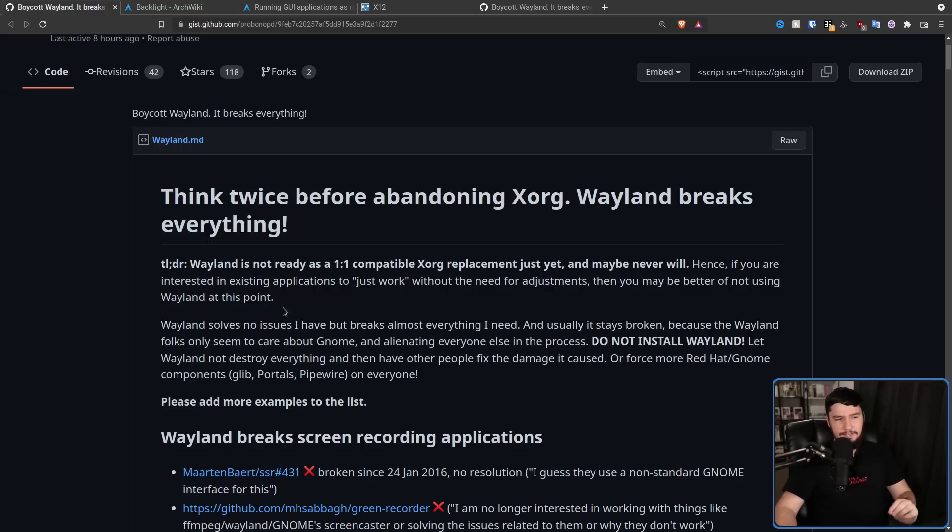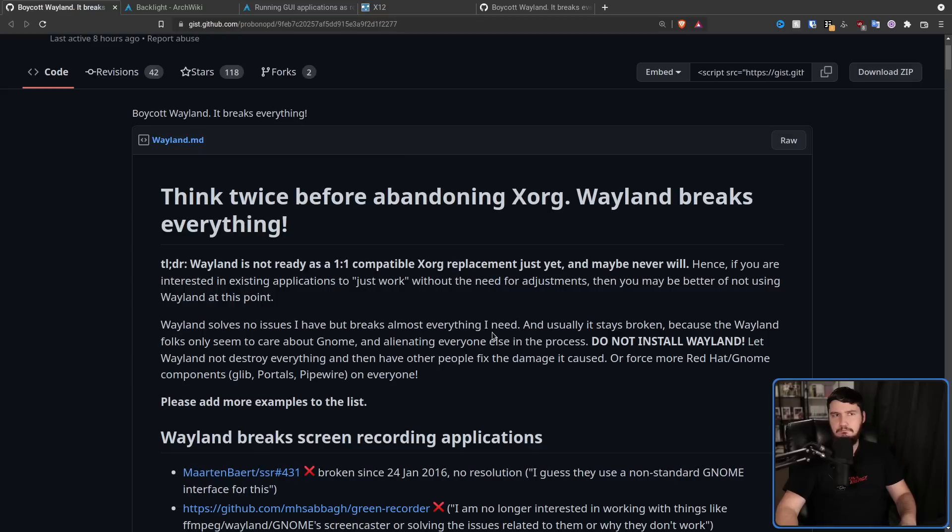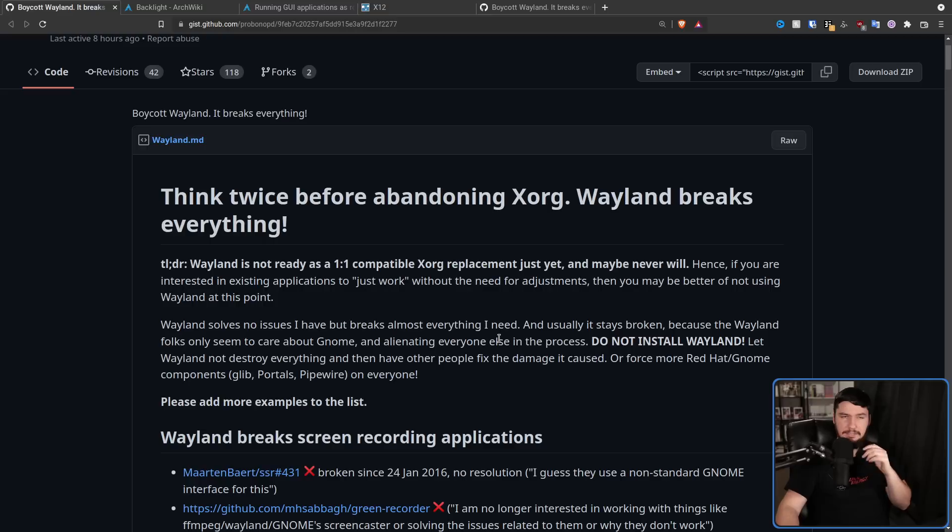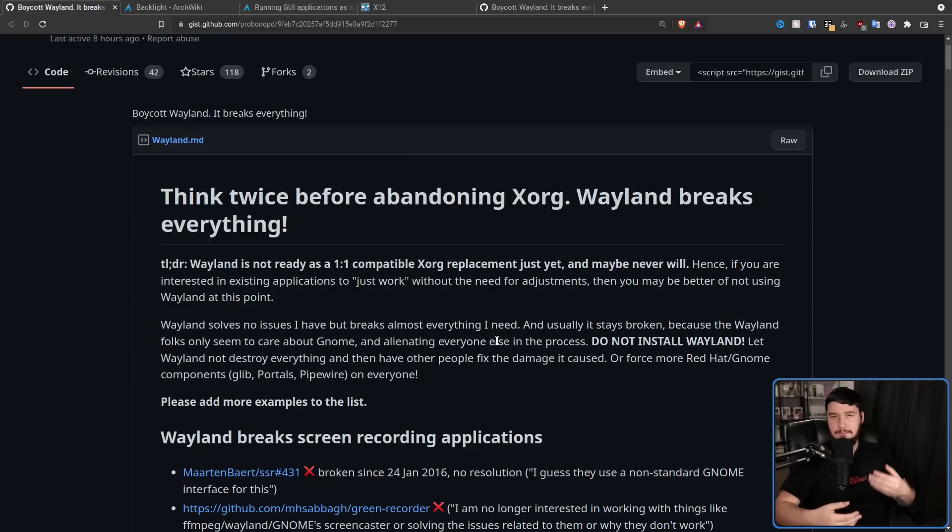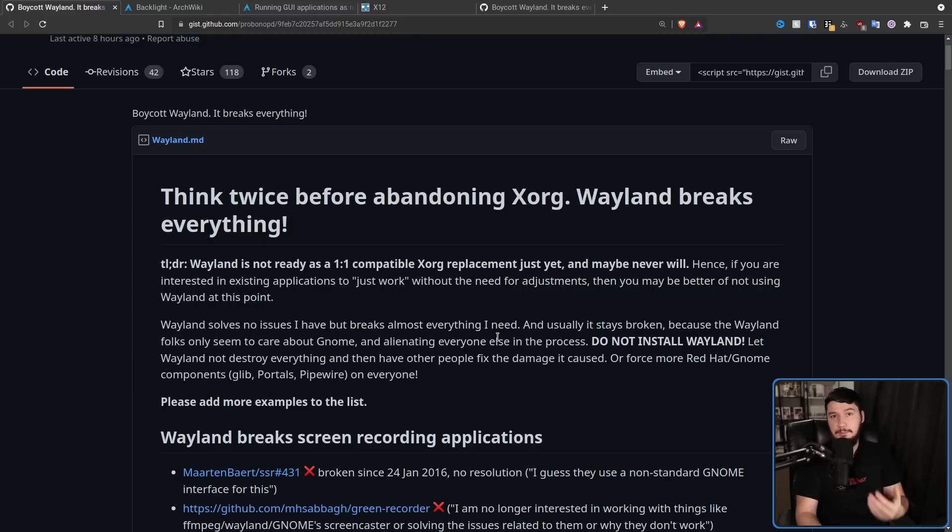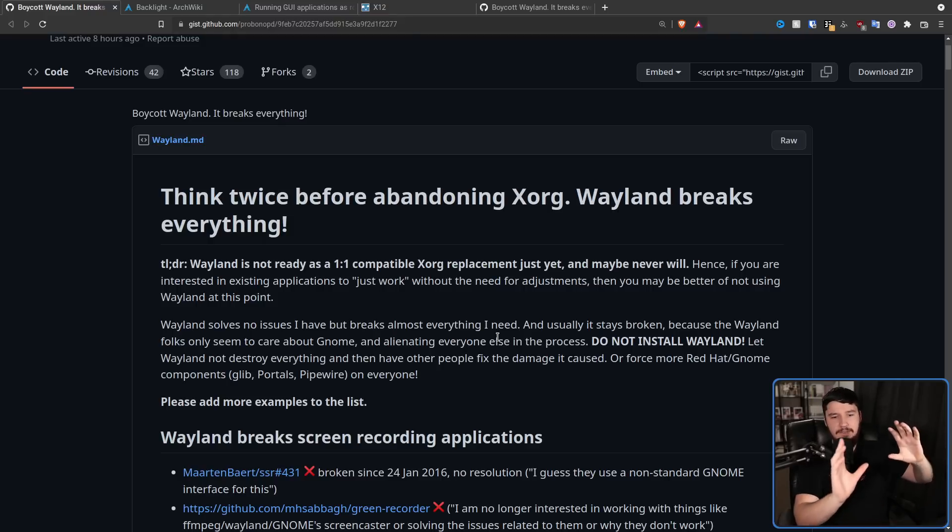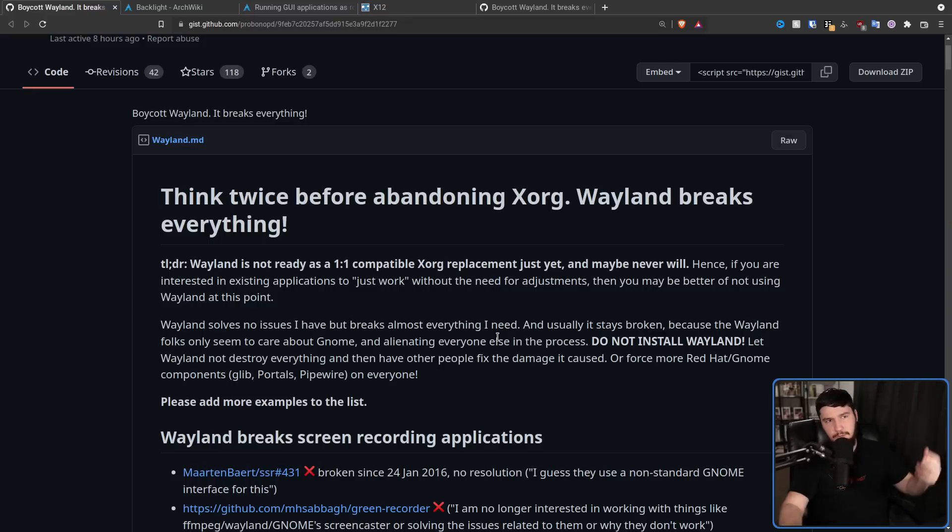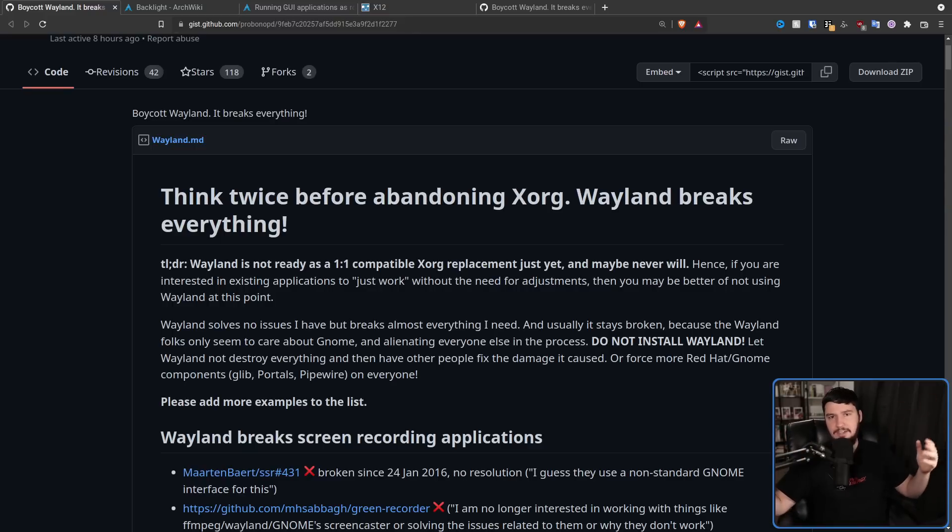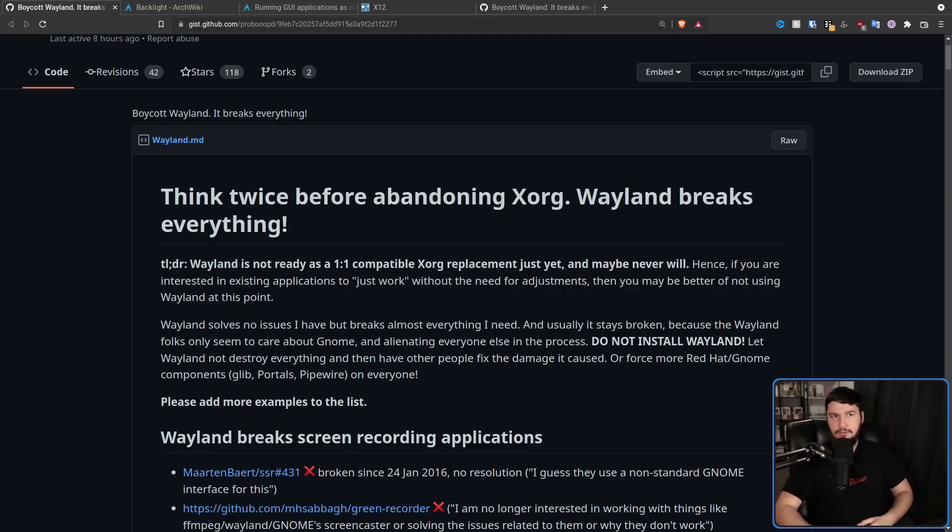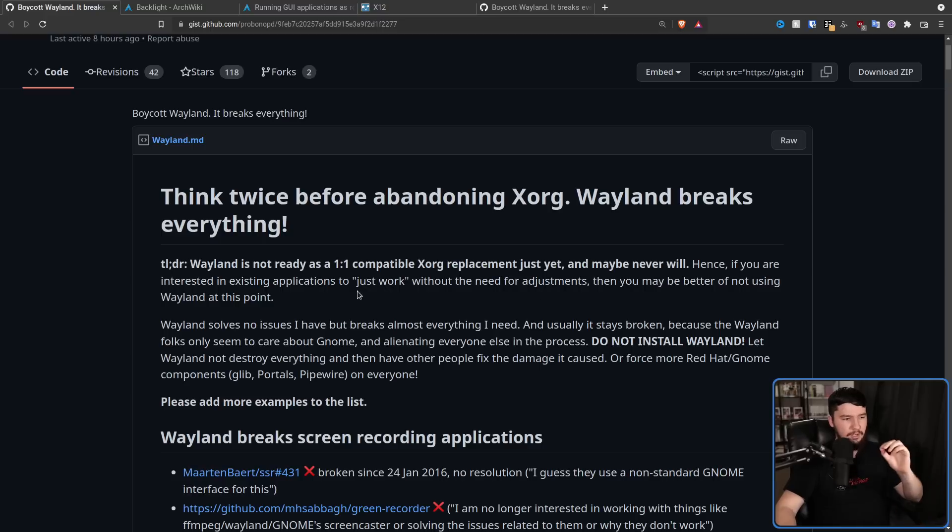Next up, Wayland solves no issues that I have, but breaks almost everything I need. I wouldn't say it solves no issues. Maybe no issues that you personally have. But things like built-in compositing pretty much mostly eliminates screen tearing without the drawbacks that exist on the Xorg side, where in some games, I get really noticeable stuttering. In the case of WSL2, it provides a very easy way to pop out windows and then render them in the Windows-y way. There's actual high DPI support. Multi-monitor support is literally dead simple. And starting up your compositor is very easy. You don't need to go through these extra applications with these startup scripts and things like that. You can just run the program and it just starts.